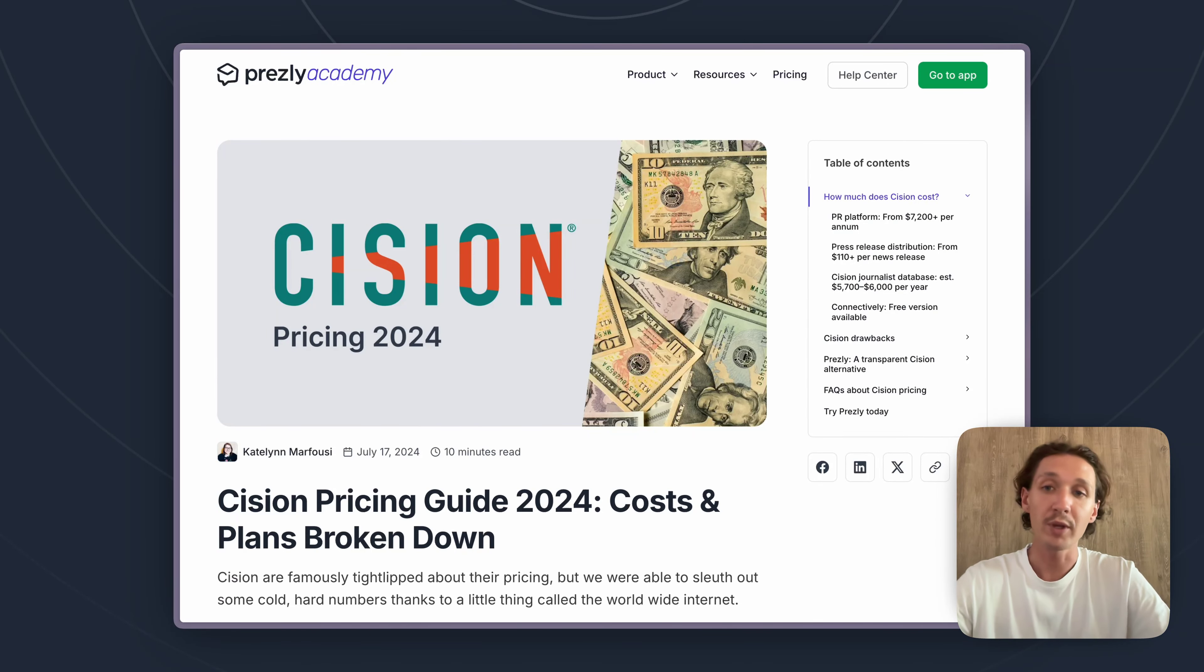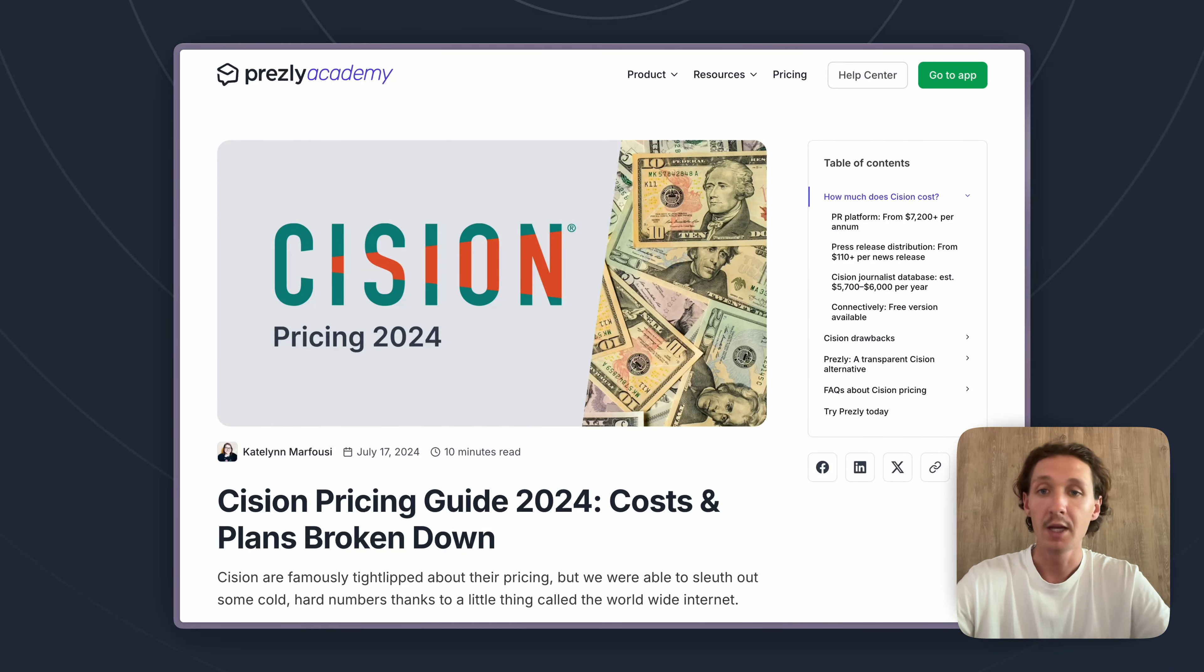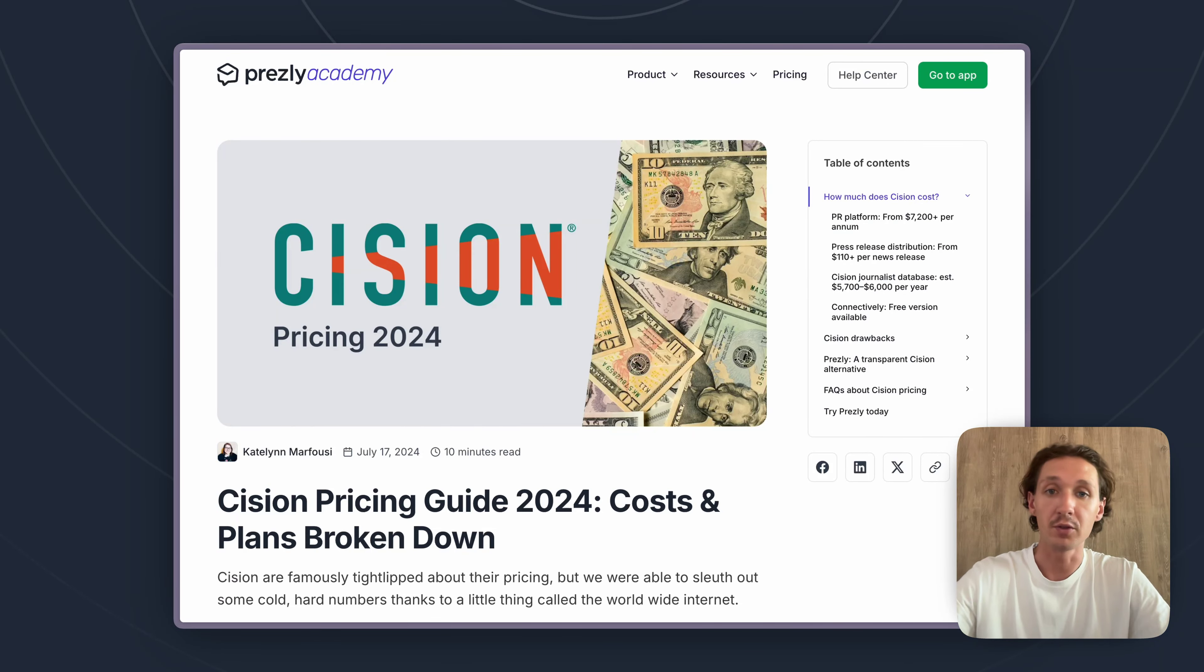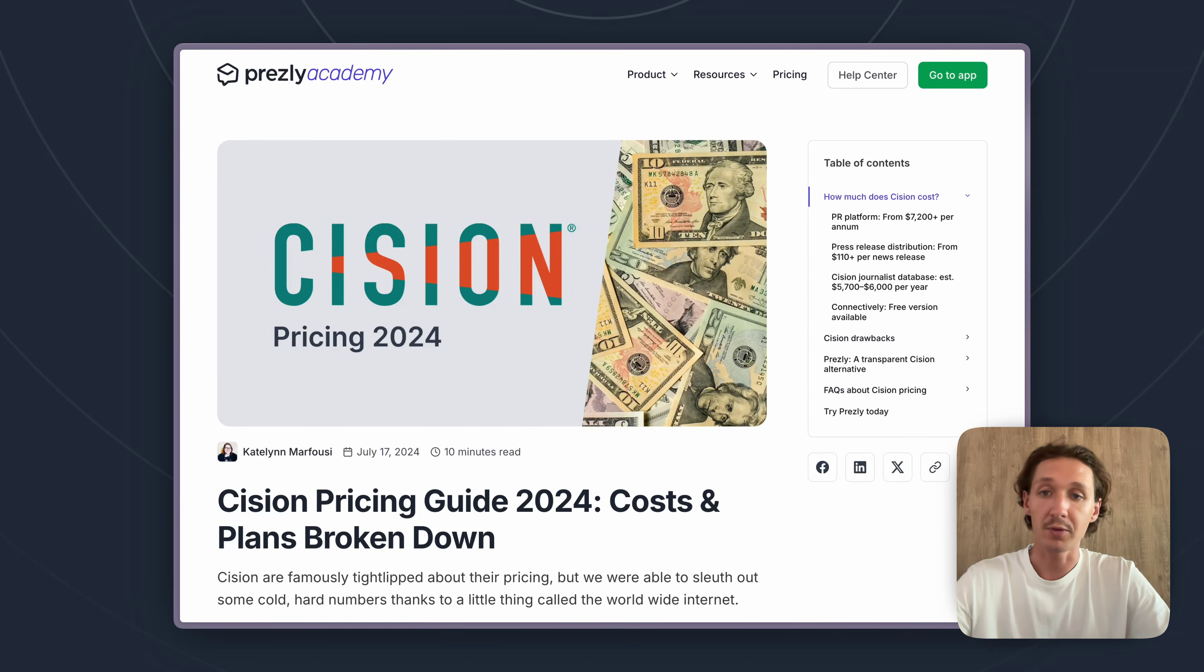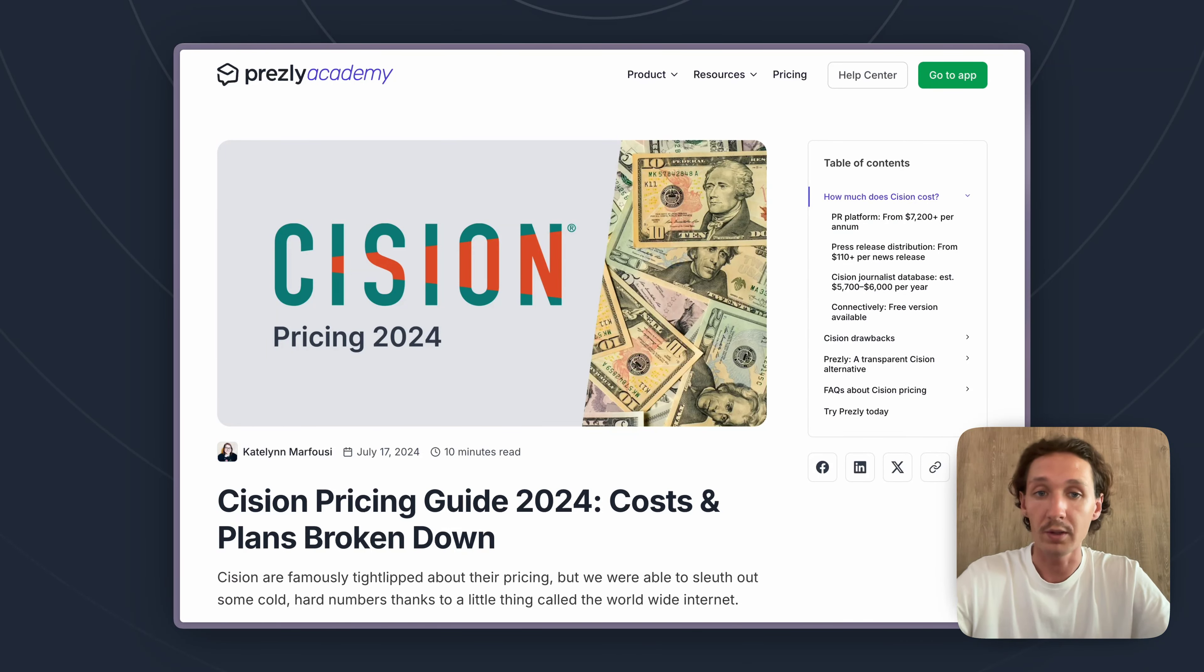Before I do get into it though, it is worth noting that Cision keeps their pricing fully under wraps and hidden. If you want to get exact prices on how much Cision will cost you specifically for your needs, you'll need to reach out to their sales team and really go through the process of getting a custom quote created.